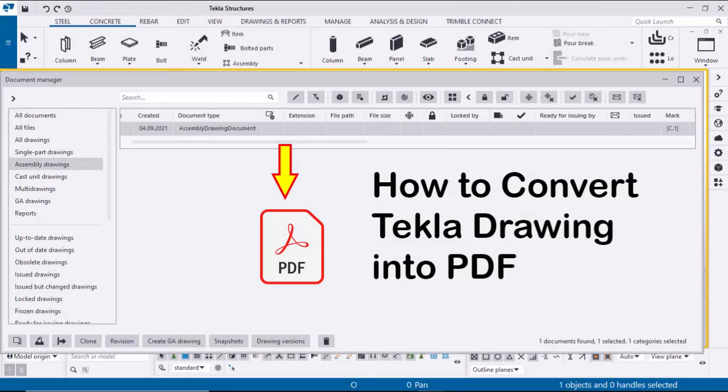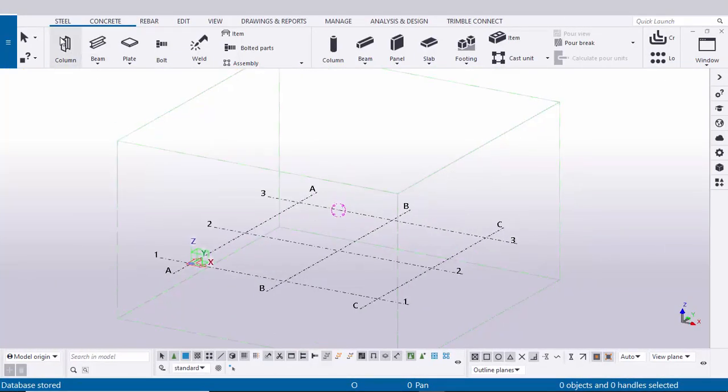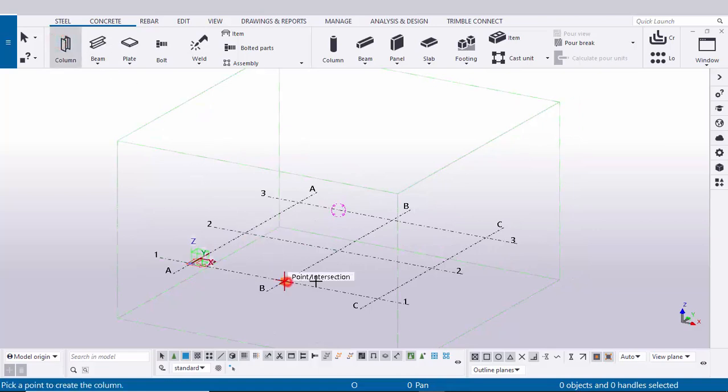Hi viewers, welcome to Ganesh K YouTube channel. In this tutorial I'm going to explain how to convert Tekla drawing into PDF in Tekla Structures. Let's start. For example, let's take a column and click here to place the column.